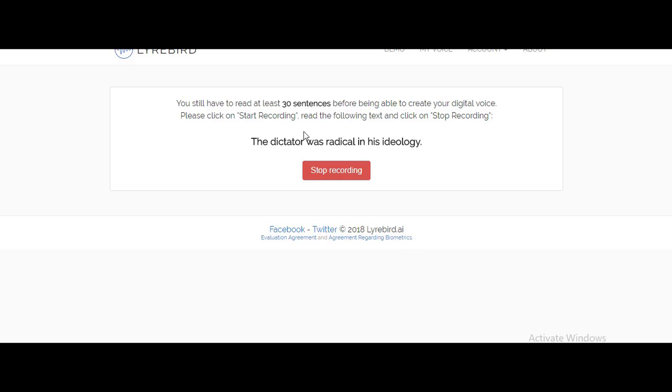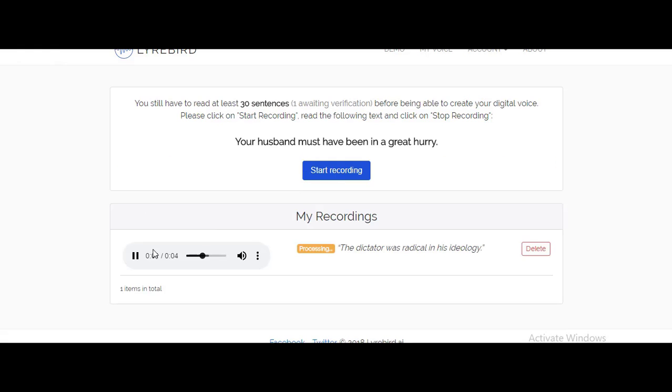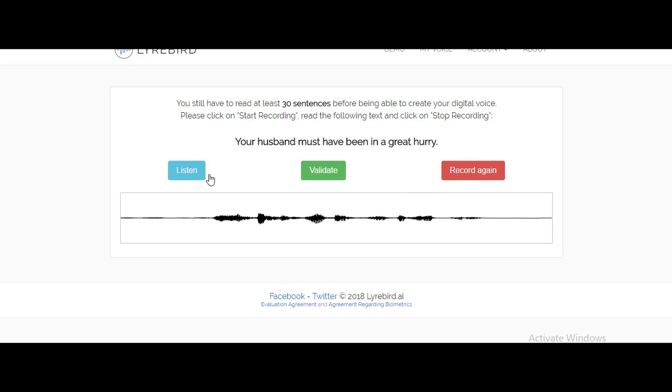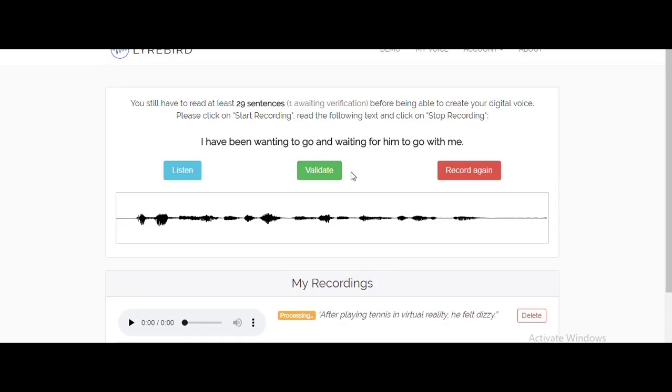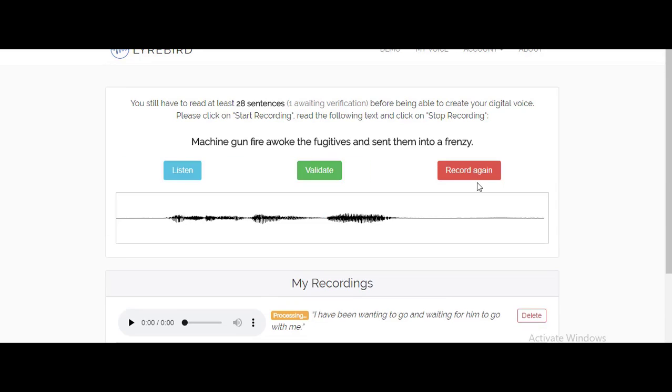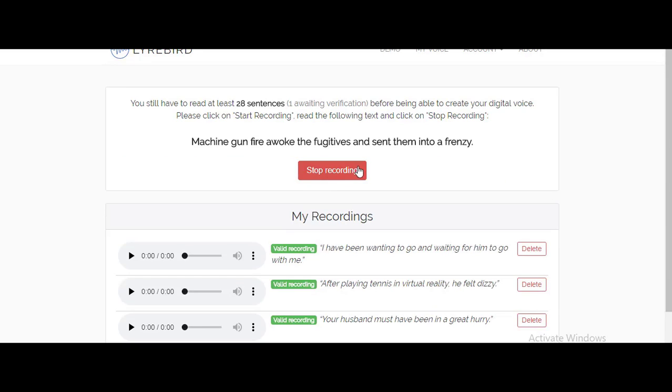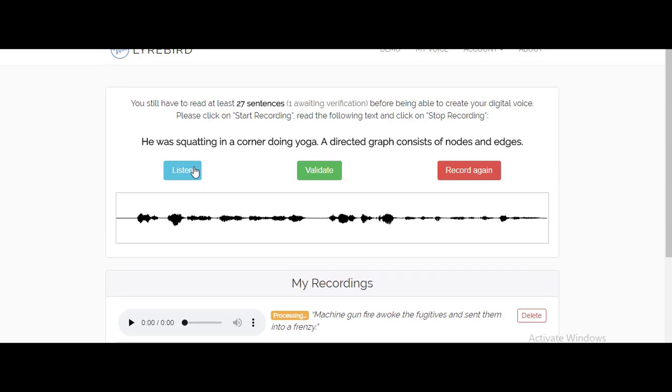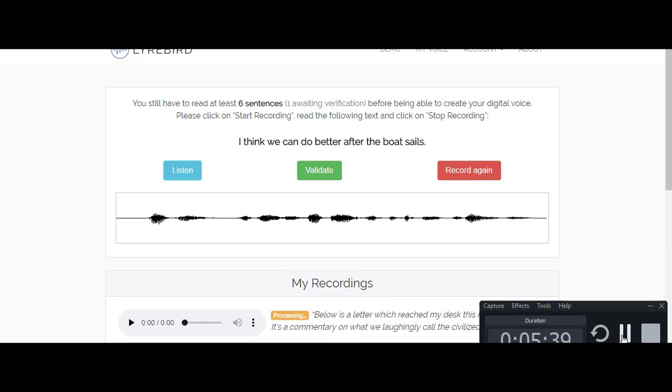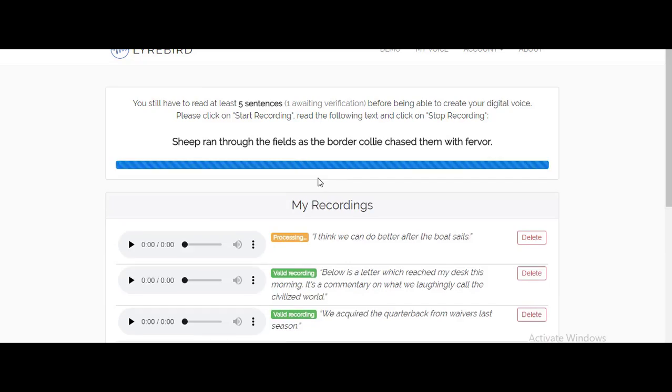You need to record about 30 sentences of your voice, and once you've done that, you'll have a new option to generate your voice. To make things more precise and accurate, you can also add more sentences and that will give you more precise results.